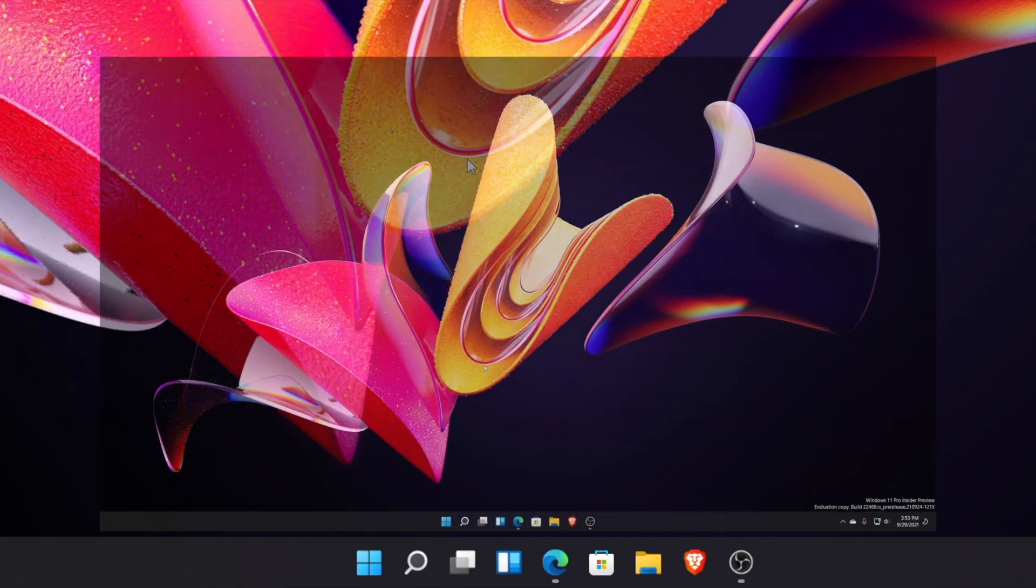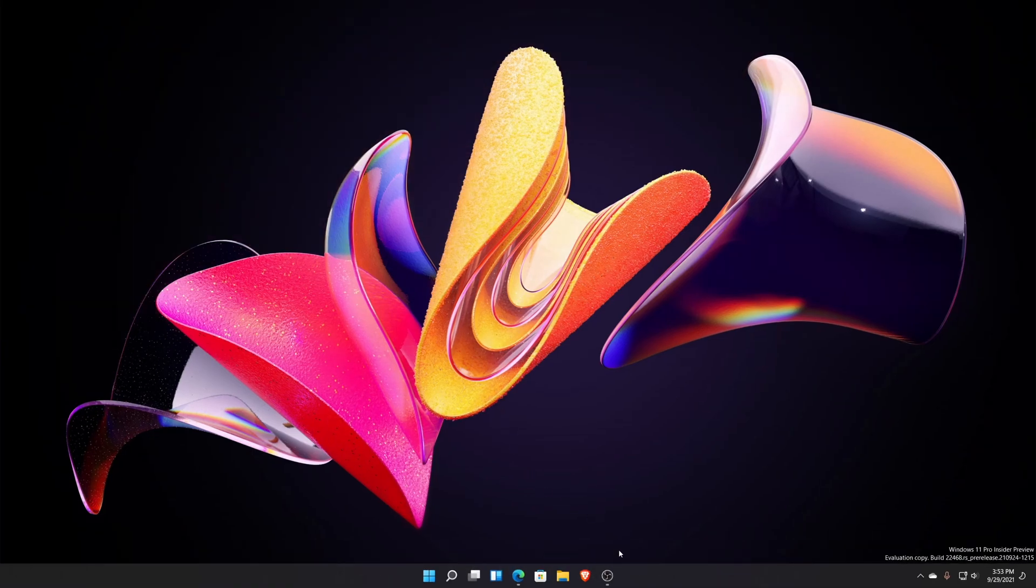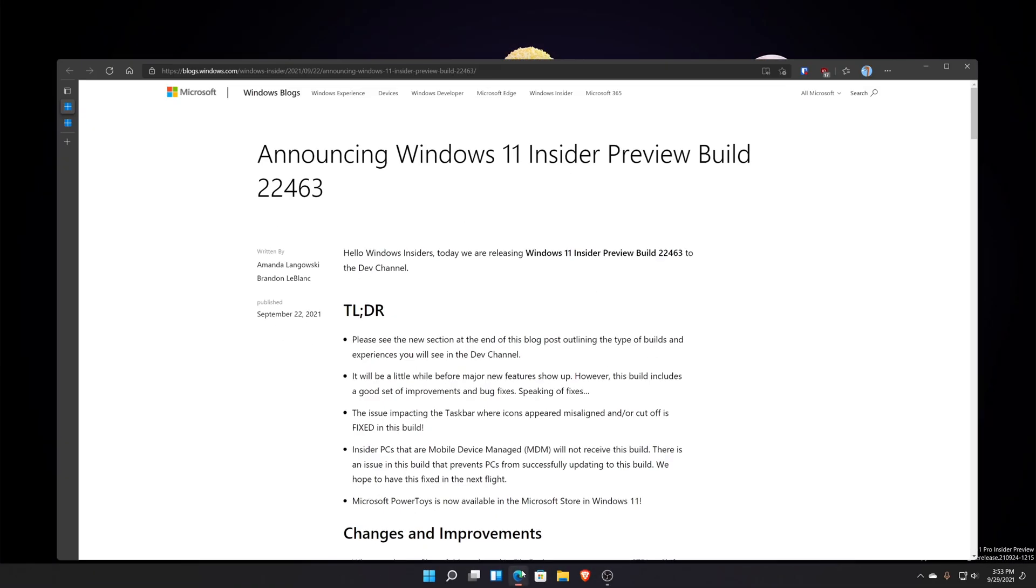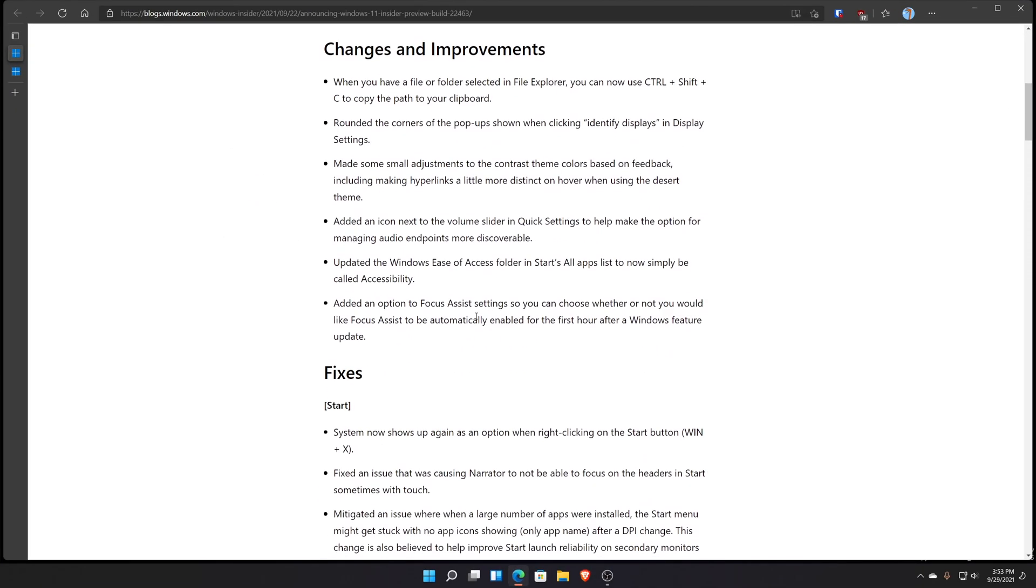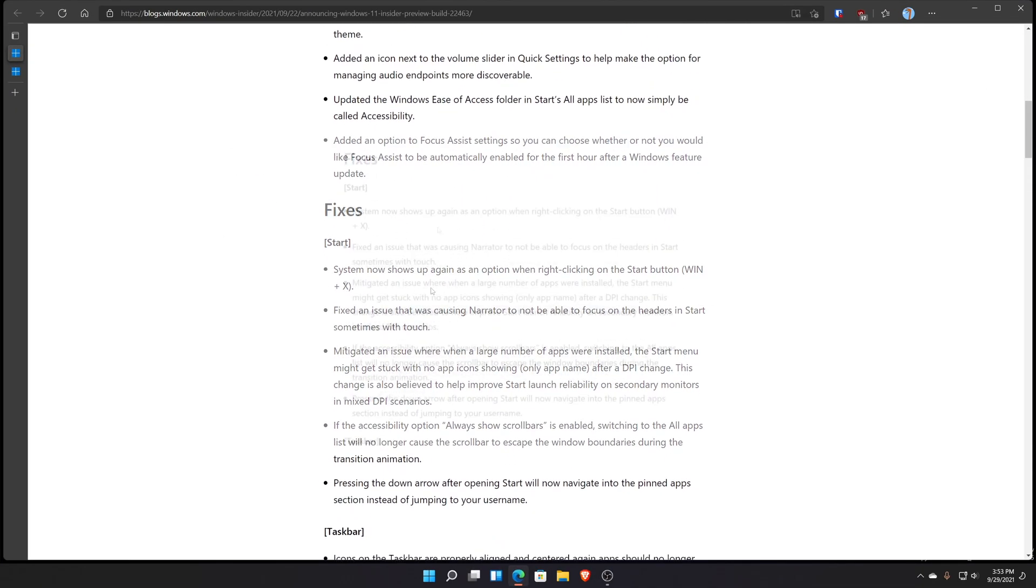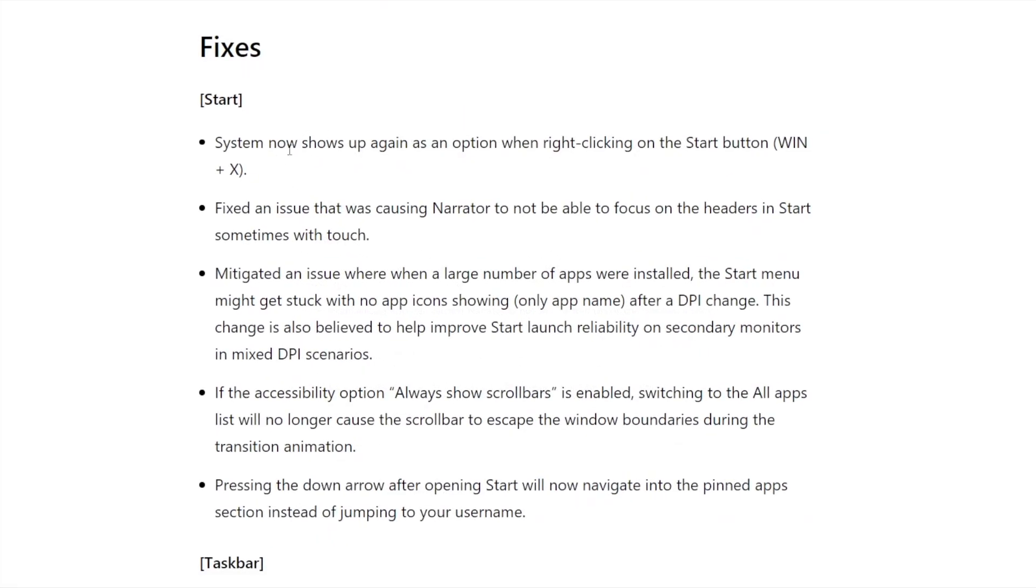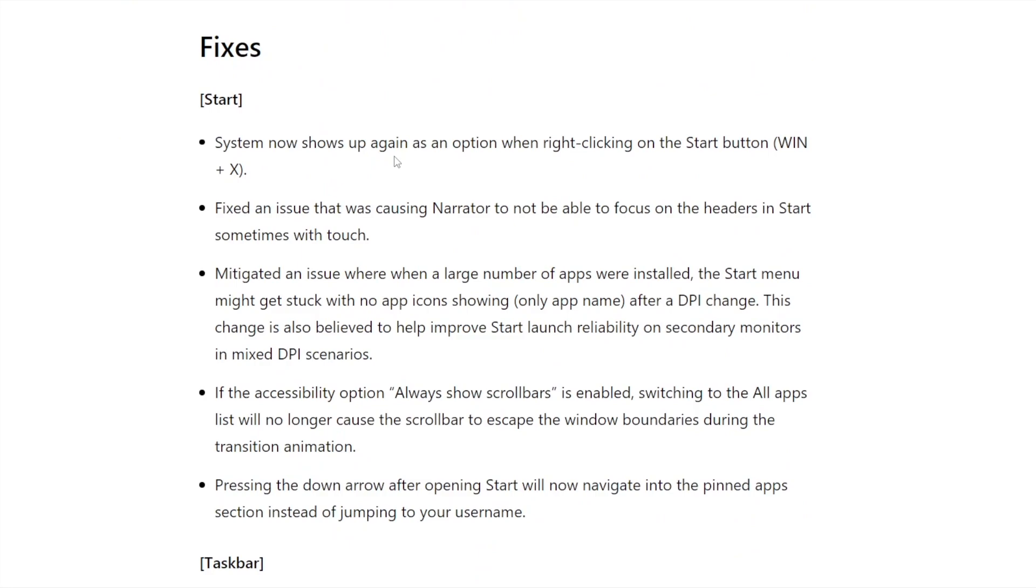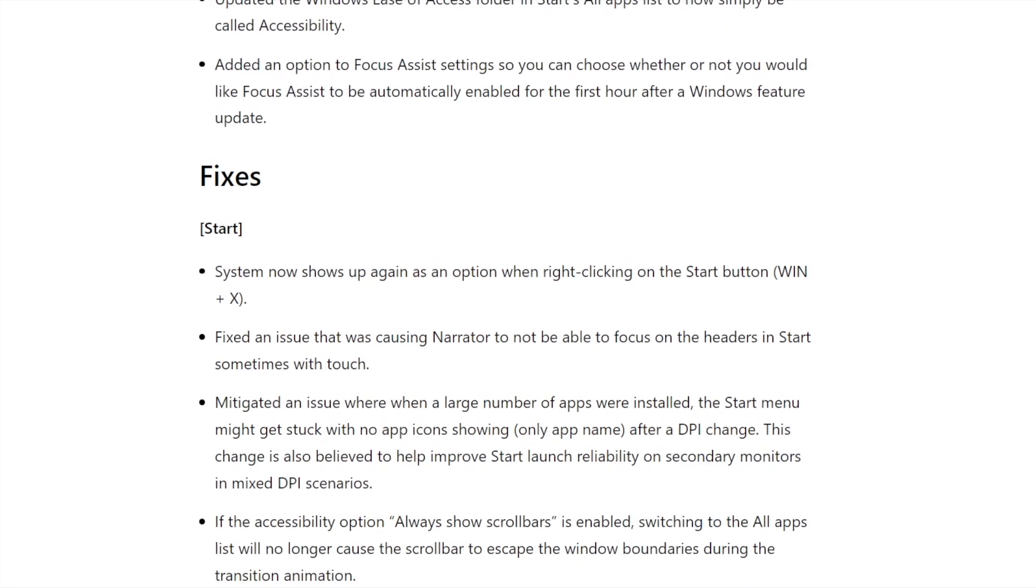They fixed some other bugs and issues. If I go down here, you can see it says system now shows up again as an option when right-clicking the start button. Accessibility also shows as accessibility instead of ease of use. Windows ease of use folder in start's all applications list is now simply called accessibility.